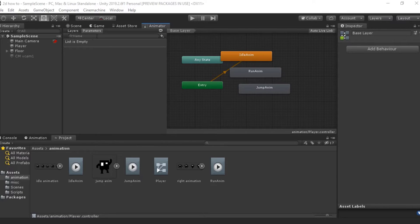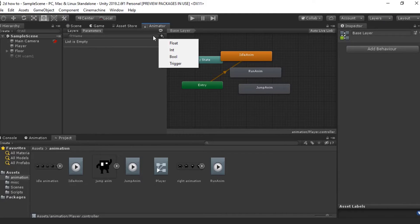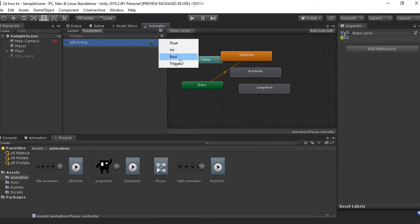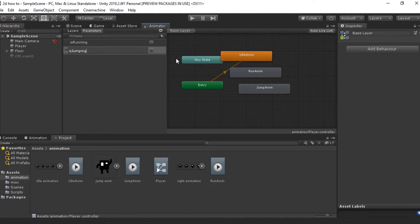Before we start messing with these, we're going to make two parameters. Parameters are basically different variables that we can access through script. The two we're going to make are 'isRunning' and 'isJumping'. Press the Add button and select Boolean. Type 'isRunning' — make sure you use capitals exactly where I am. Then create one more: 'isJumping'. We can leave these both set to false for now because we're going to be changing these through script.